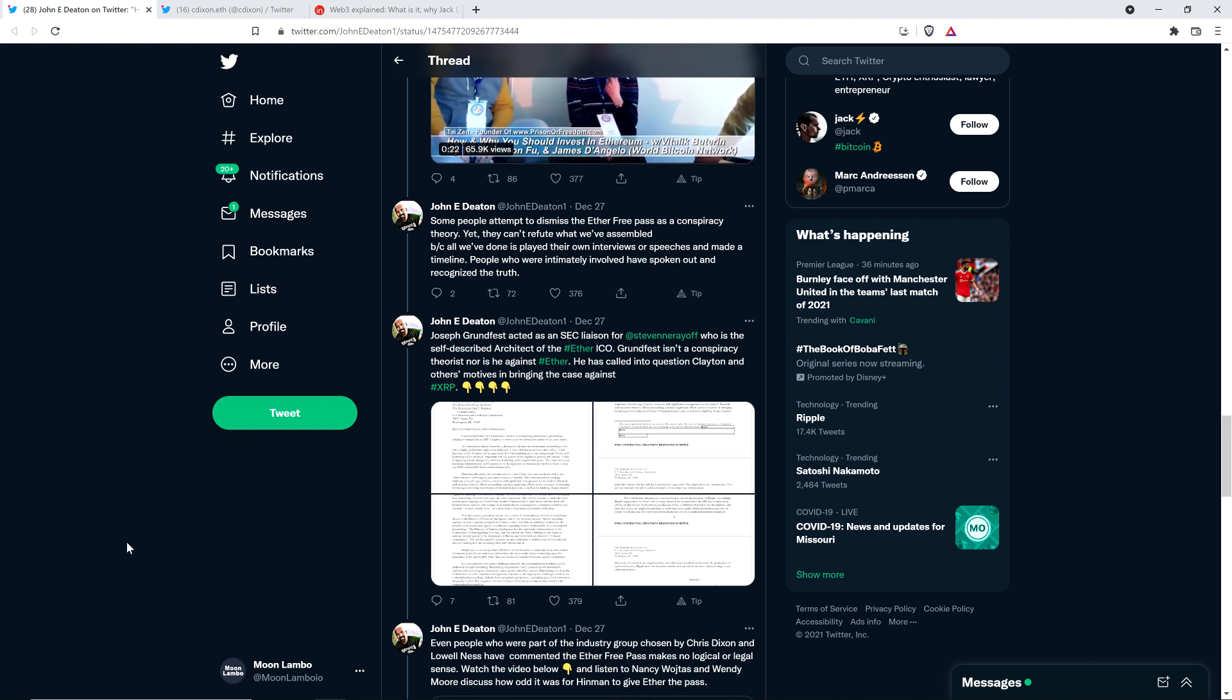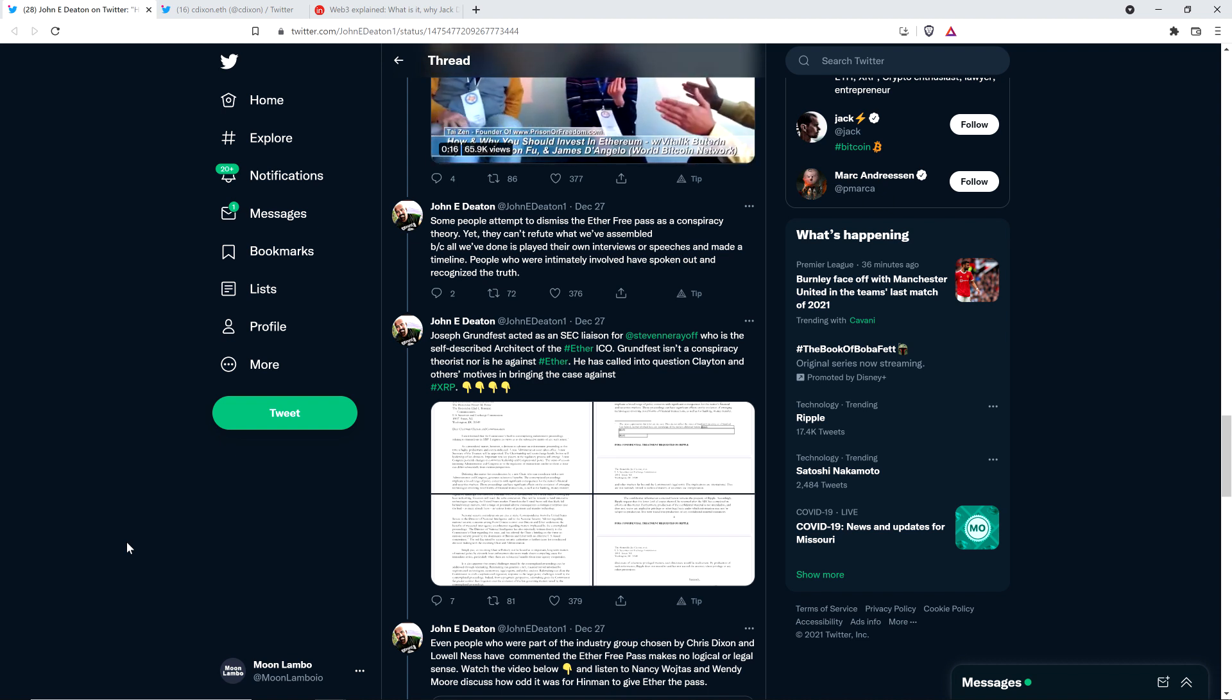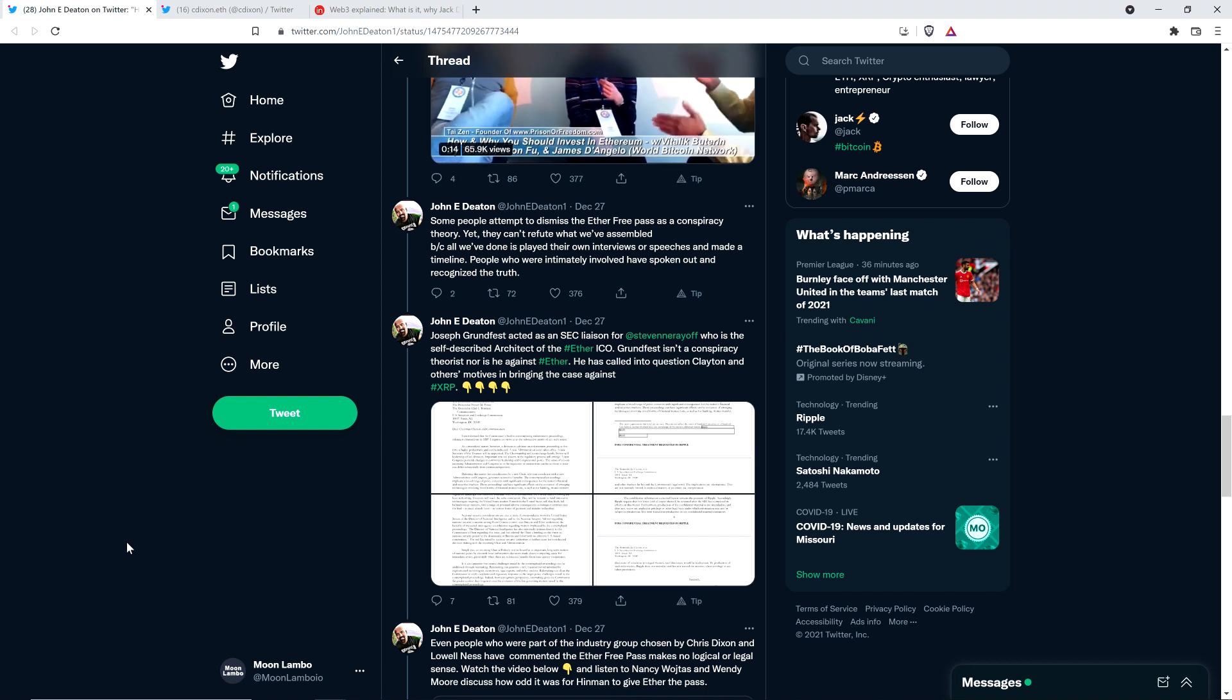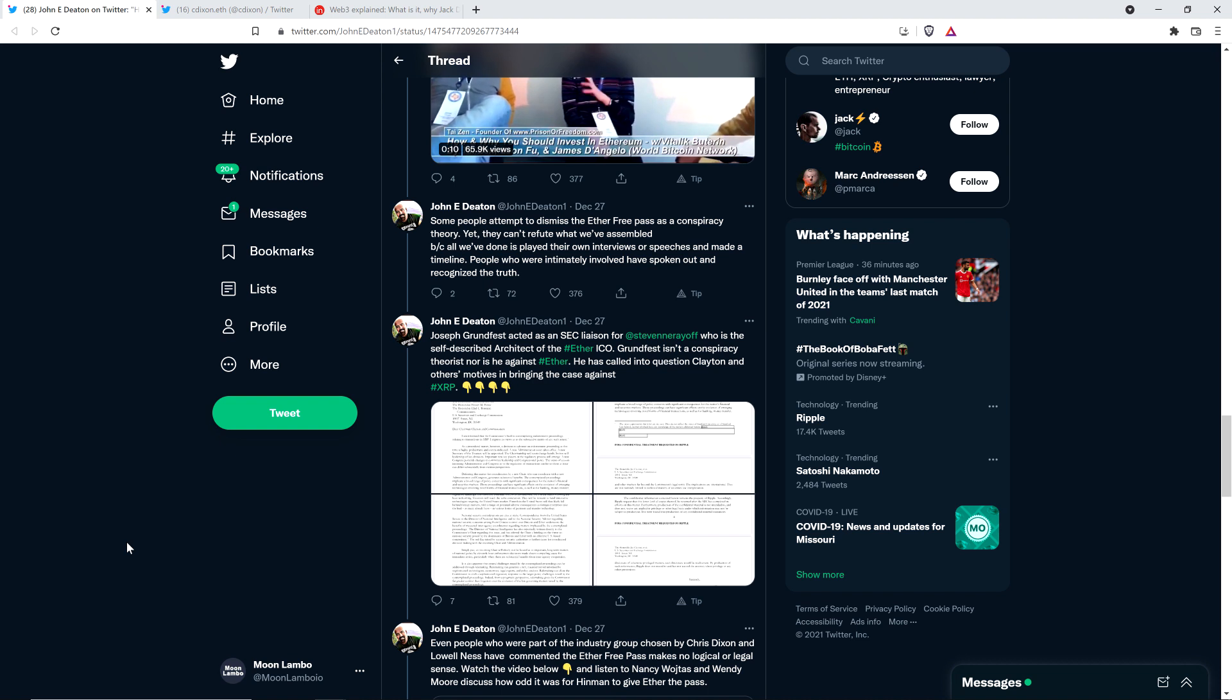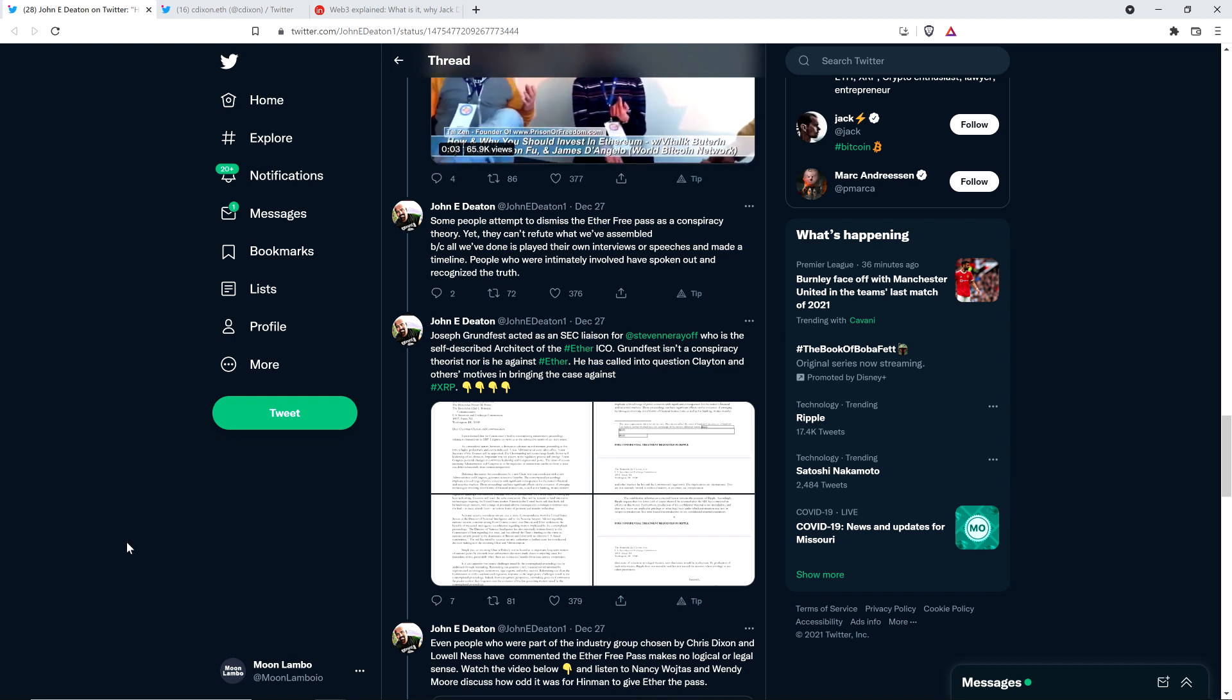John Deaton has put this together on his crypto law website. And isn't it the case that we're just, hey, here's their own words. Why are they getting so fussy about it? It's just that we put a timeline of their words, their videos. What is the freaking problem here? Might we be onto something? Might this be incredibly unfair to XRP holders?